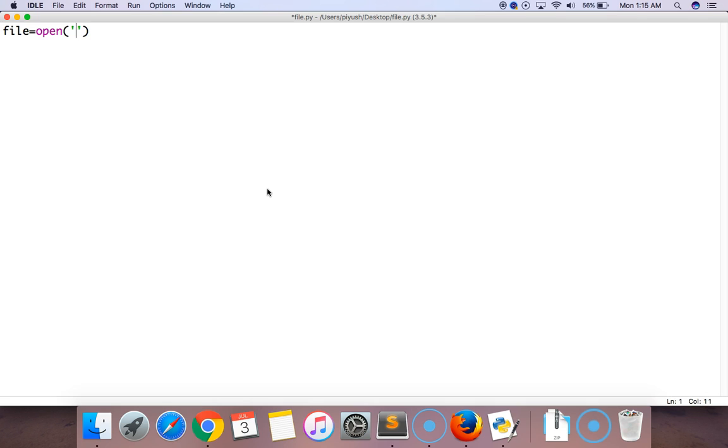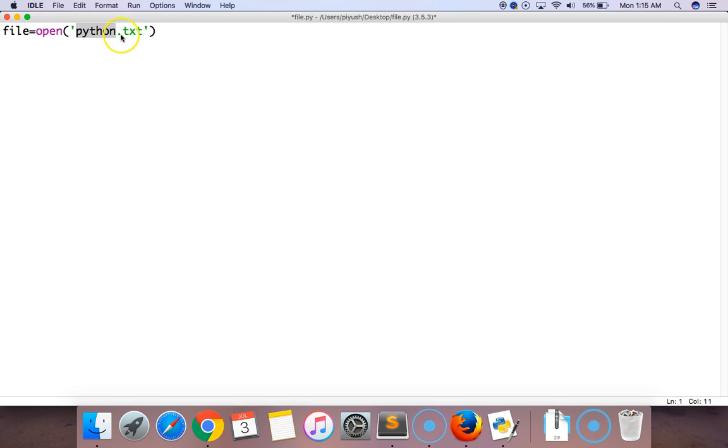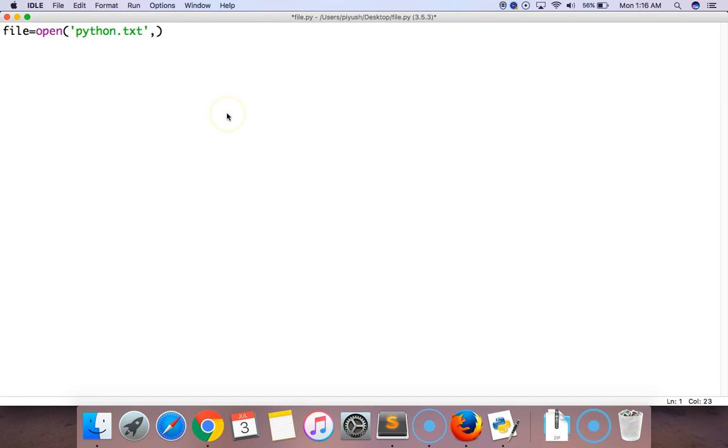The first parameter is the name of the file, which is python.txt. You can give any name to this file. After that, put the format of the file, which is text file. After the parameter, put a comma, then put a mode. There are four or five modes. The first mode is read mode, used to read the file. Second one is write mode, used to write the file.